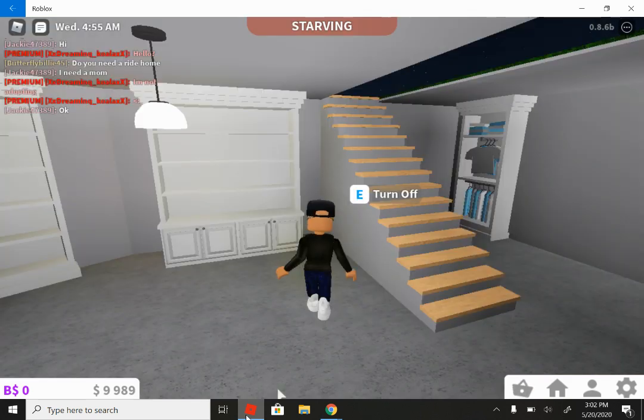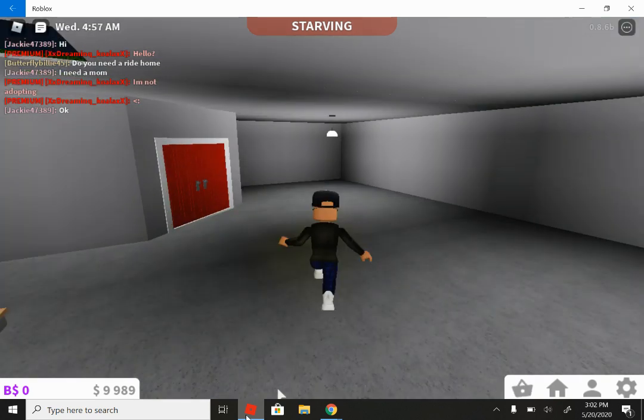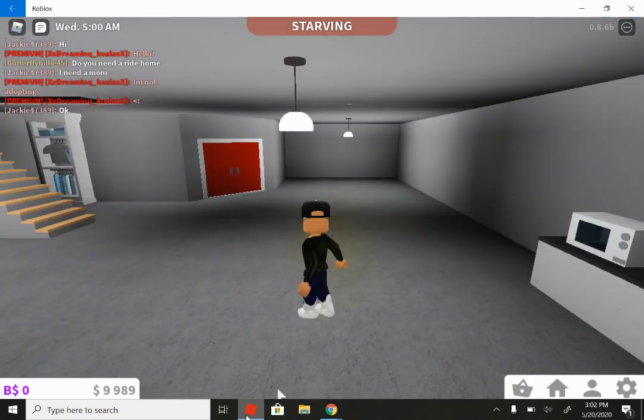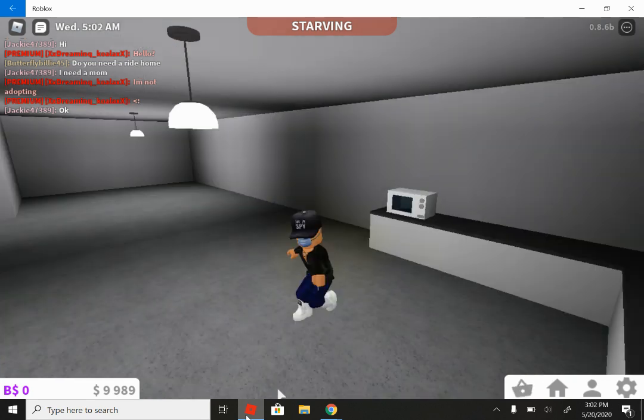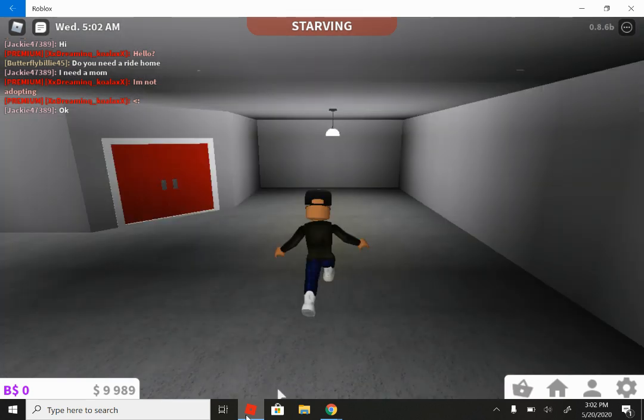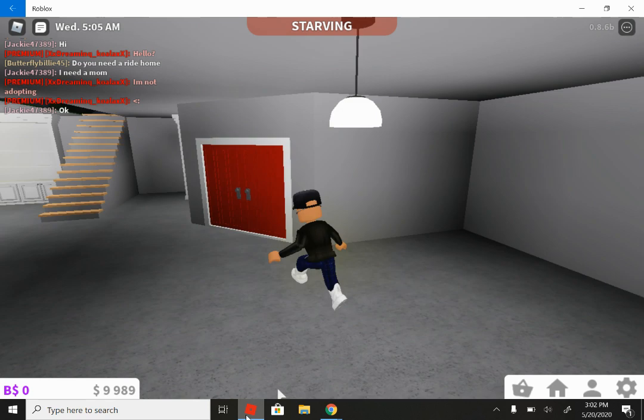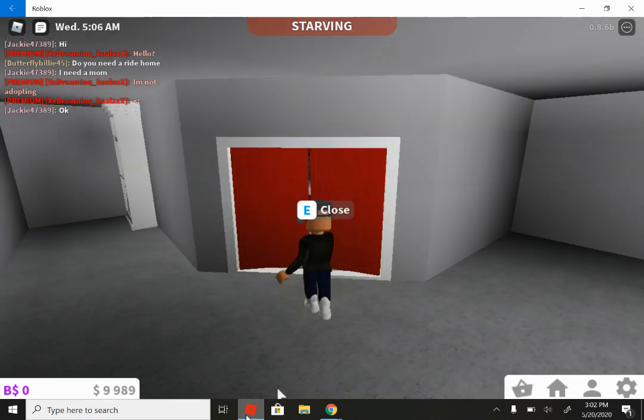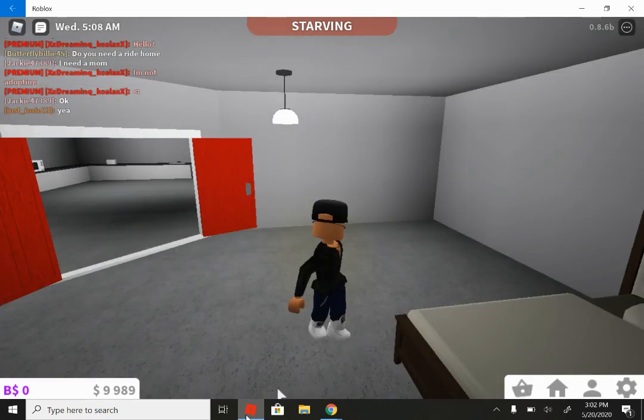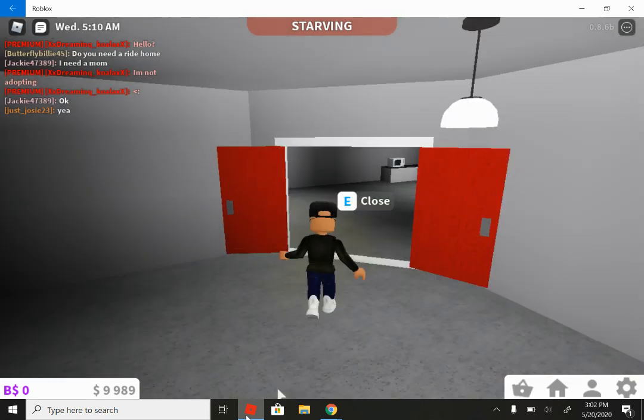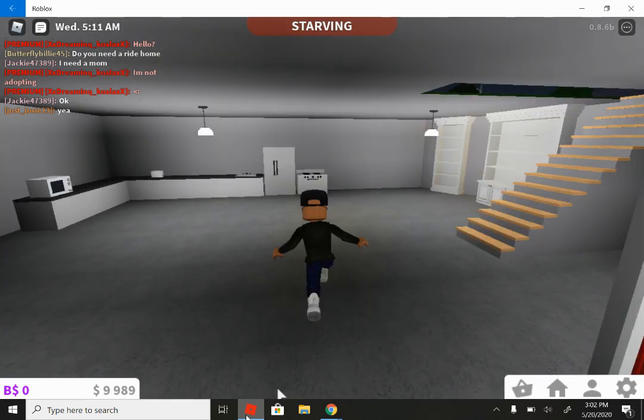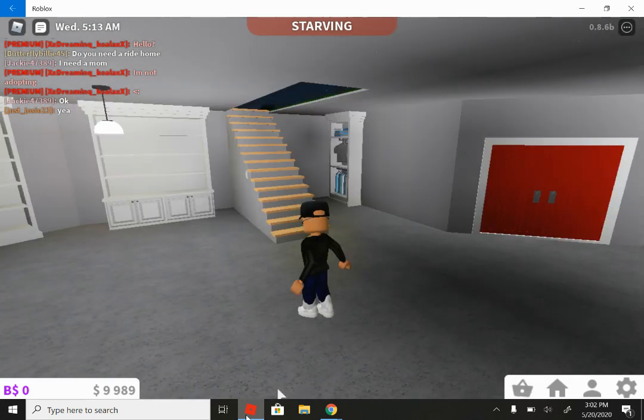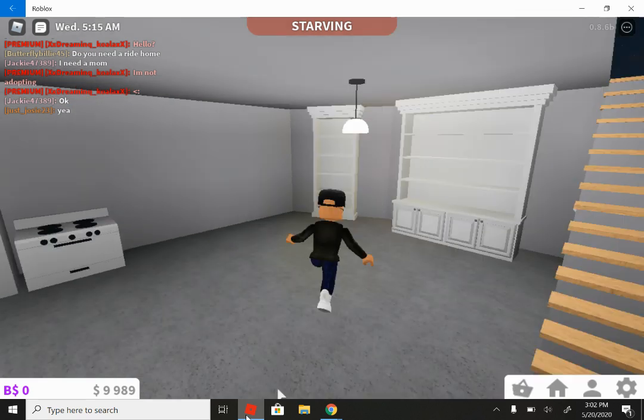Okay, so this is the kitchen right here. This is the soon to be dining room. This is my bedroom. And this is my secret room.